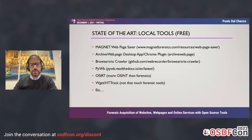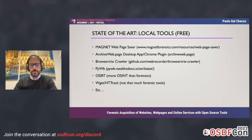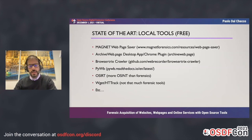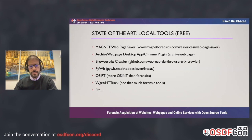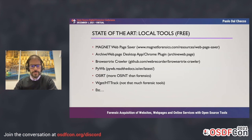A few words on the state of the art. We have local tools — tools you can install locally on your computer. Some of them are free, for example Magnet Web Page Saver, archiveweb.page, and Browsertrix. PWEB and OSINT — which is actually more OSINT-oriented than digital forensics-oriented. WGET and HTTRACK as well. These are not that much forensic tools, but some use them for forensic purposes.